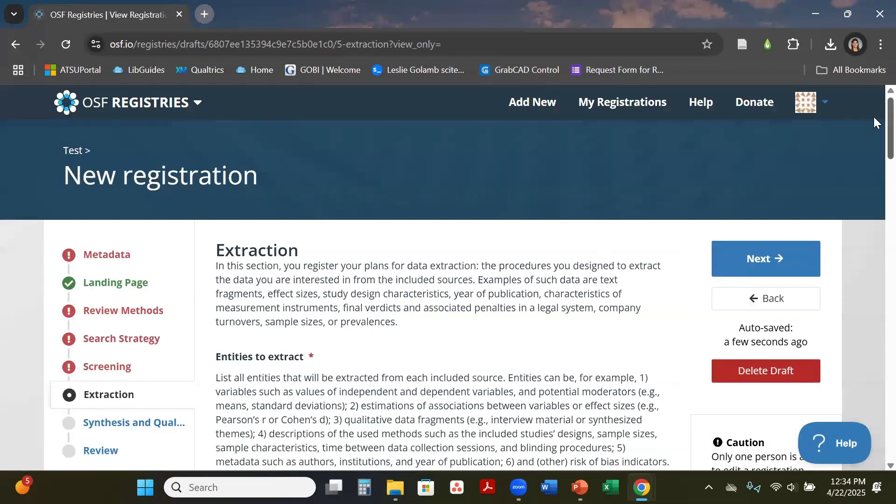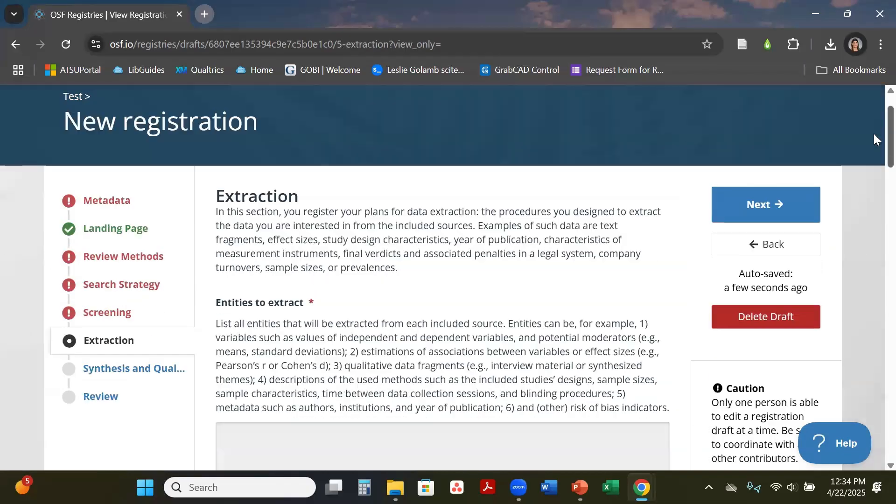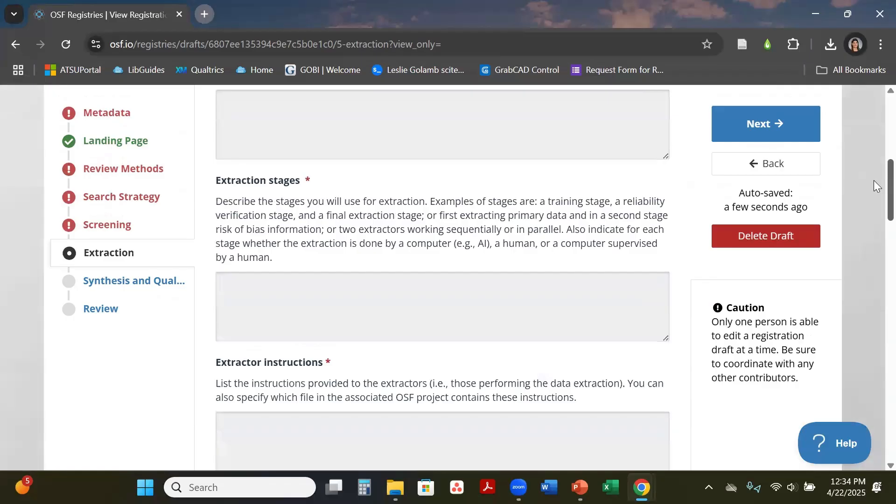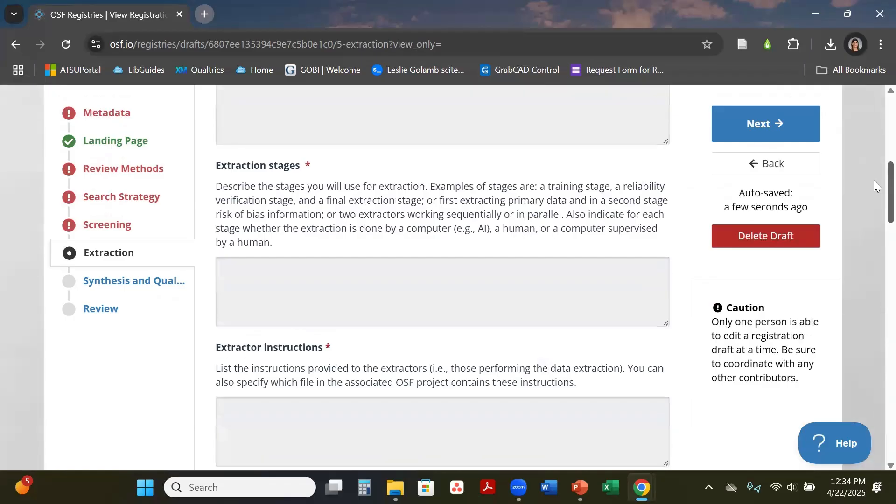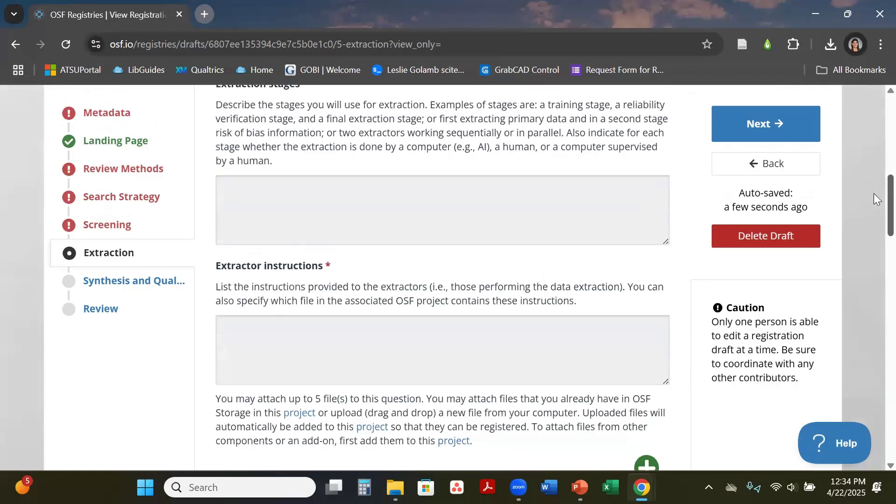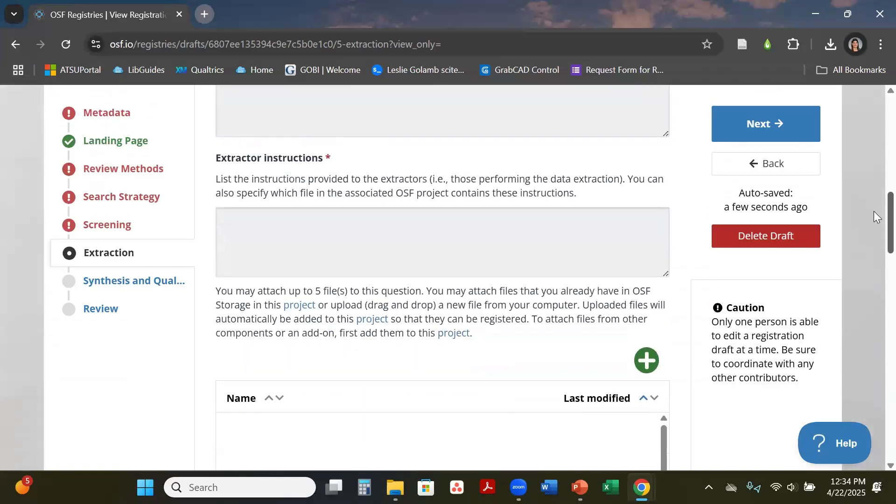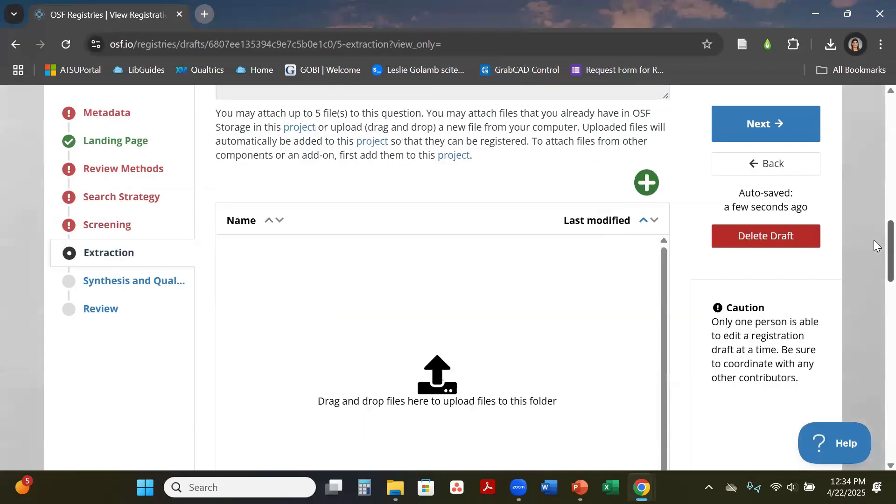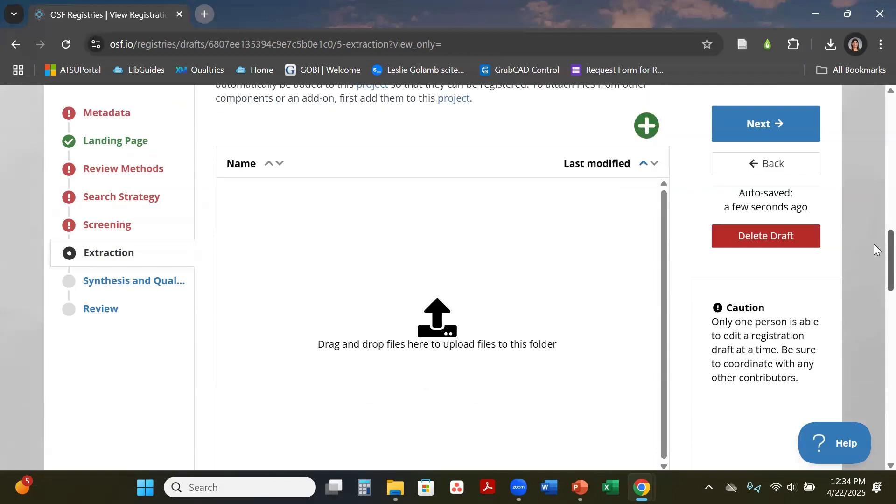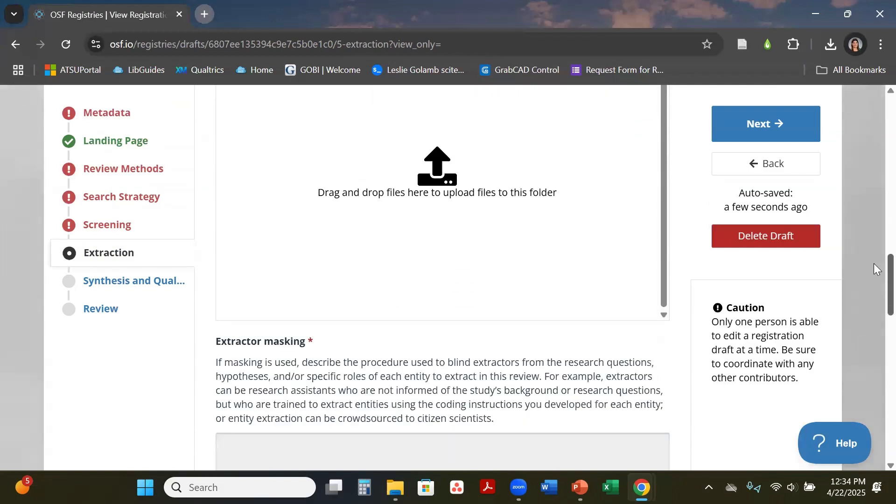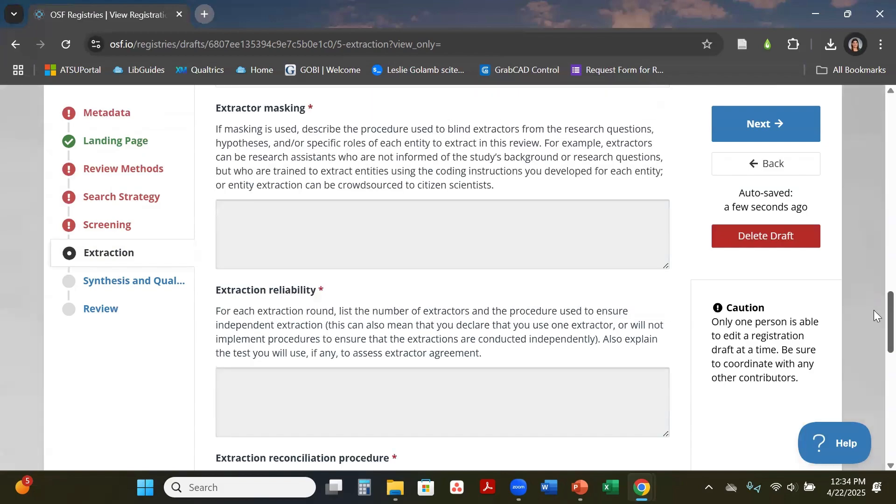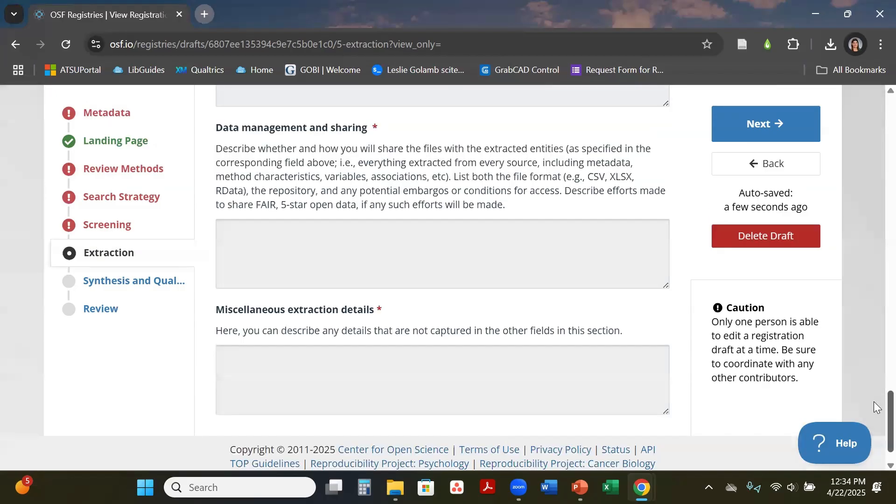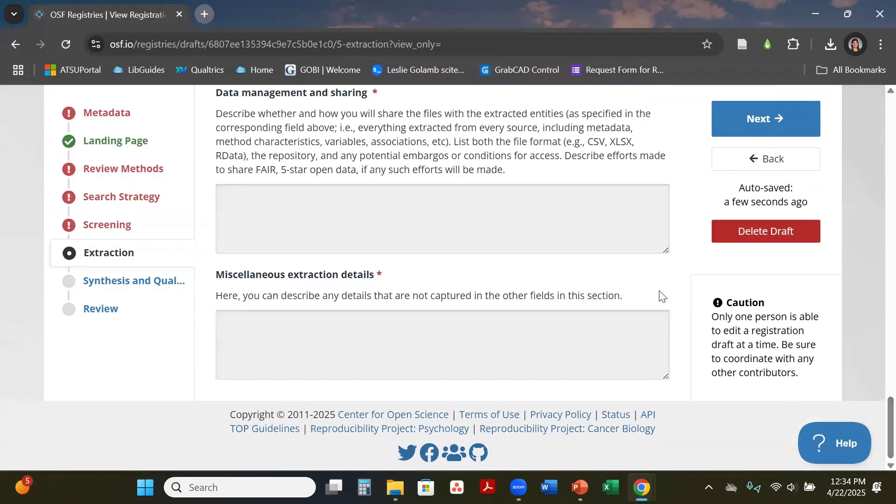The next section down is your extraction section. This just goes through that last section of your project which is your extraction of tables. This is where you can actually upload your template of tables that you will be building in Covidence if that's the platform you are using, and it just kind of walks you through the rest of these areas.